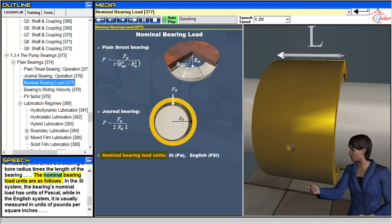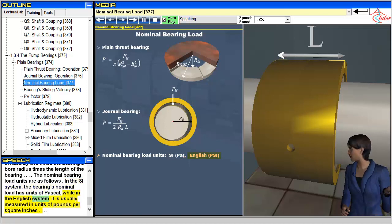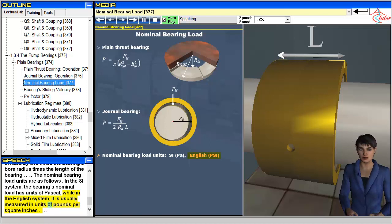The nominal bearing load units are as follows. In the SI system, the bearing's nominal load has units of pascal. While in the English system, it is usually measured in units of pounds per square inch.